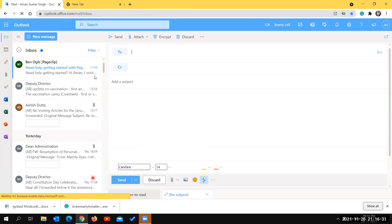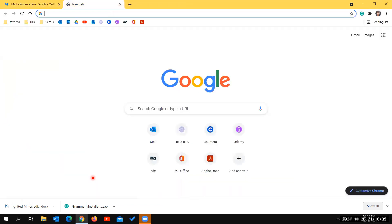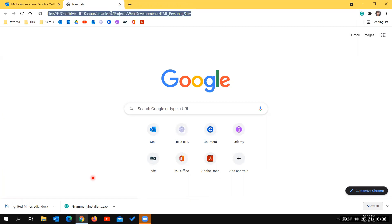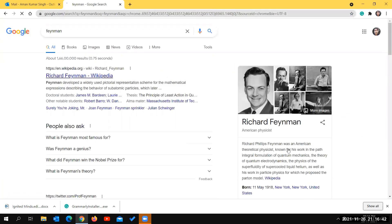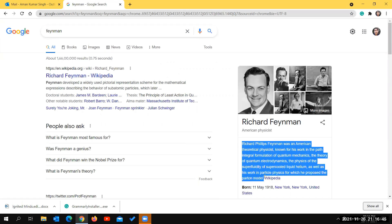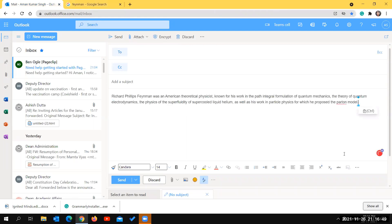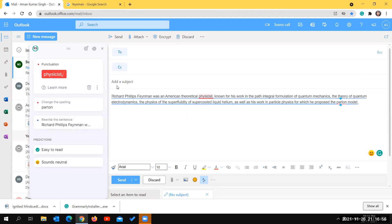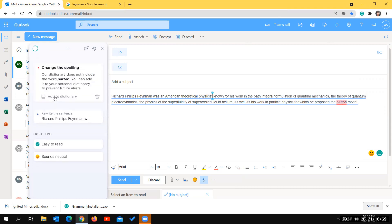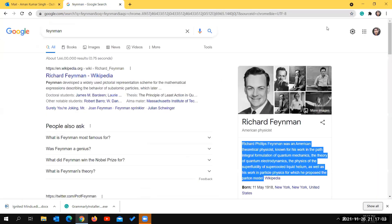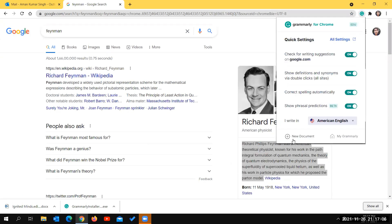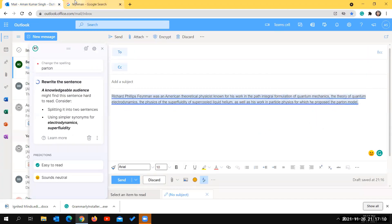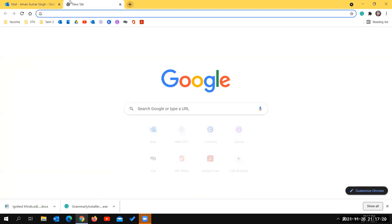Grammarly works across Google Docs and other Google features as well. For example, when writing an email and pasting some content - say related to Feynman - you can see that Grammarly is active in the mail interface, giving the same suggestions as in the Grammarly app. Similarly, it works while writing messages in WhatsApp, Facebook, or creating a document on docs.google.com.